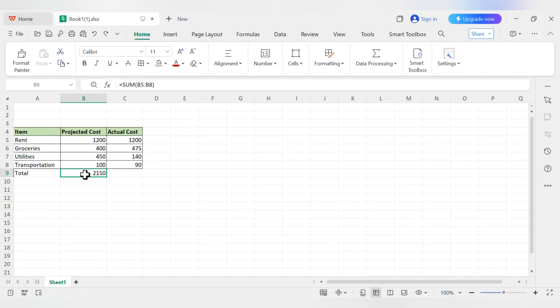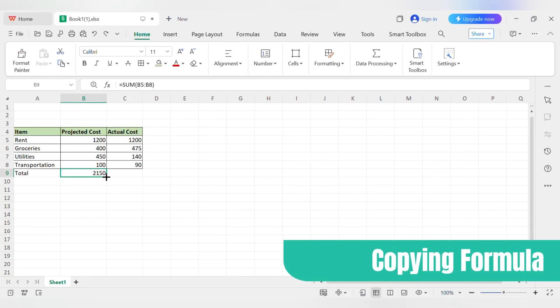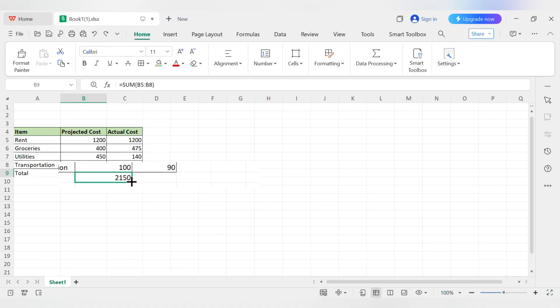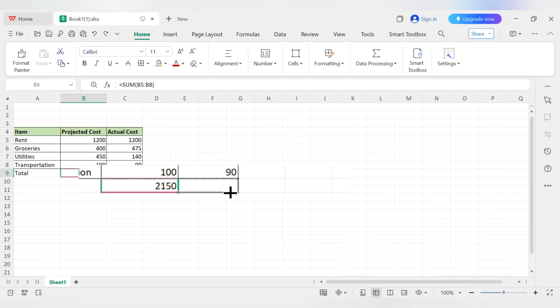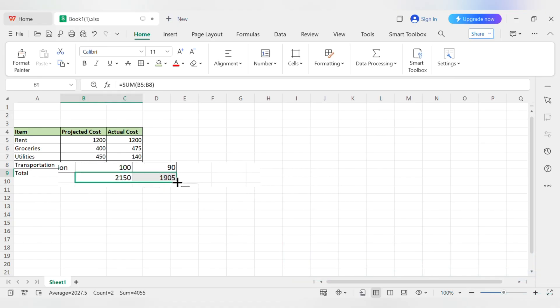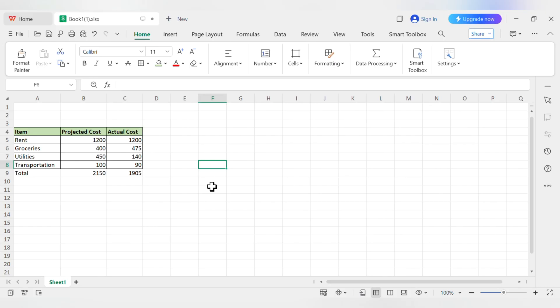You can even copy and paste formulas. Click on cell B9, grab the tiny little square in the bottom right corner, that's called the fill handle, and drag it one cell to the right, over C9. It copies the formula over, but it's smart enough to sum column C instead of column B.